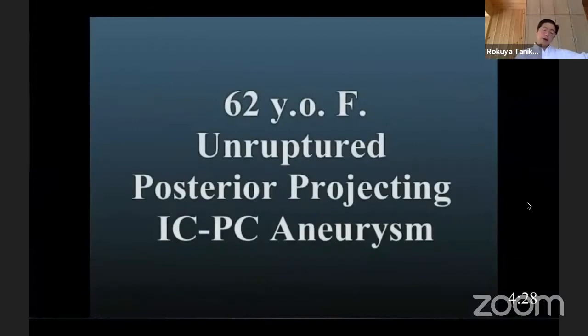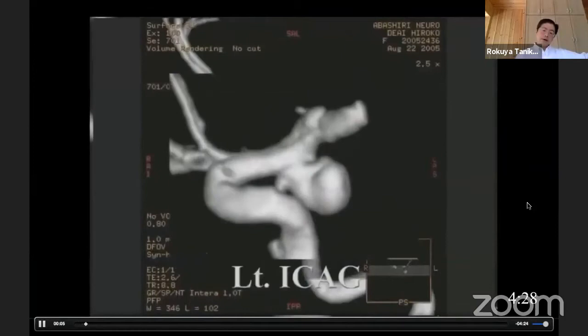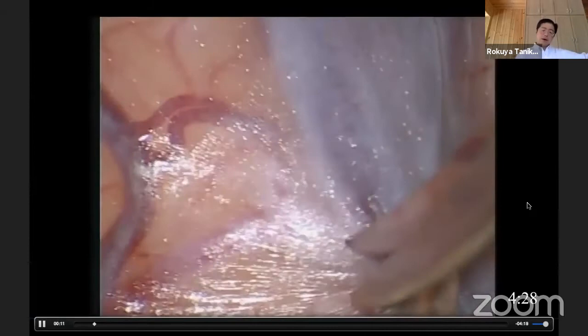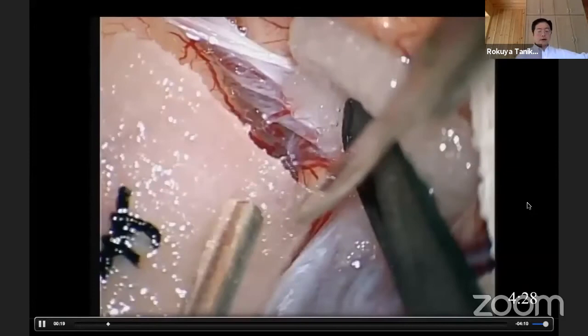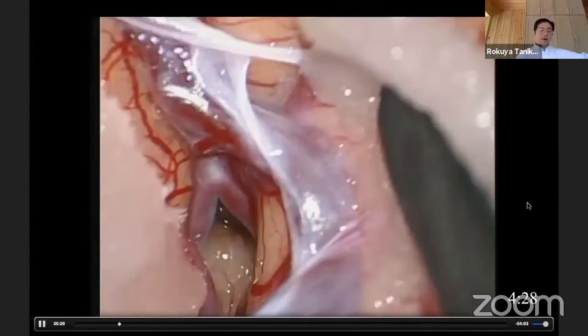Now I'll show you an example of the anterotemporal approach — a modified approach of the trans-sylvian approach. You can see this is a left-side ICA-PCOM aneurysm. This is a very old video from 1998, when I was 36 — more than 20 years ago.